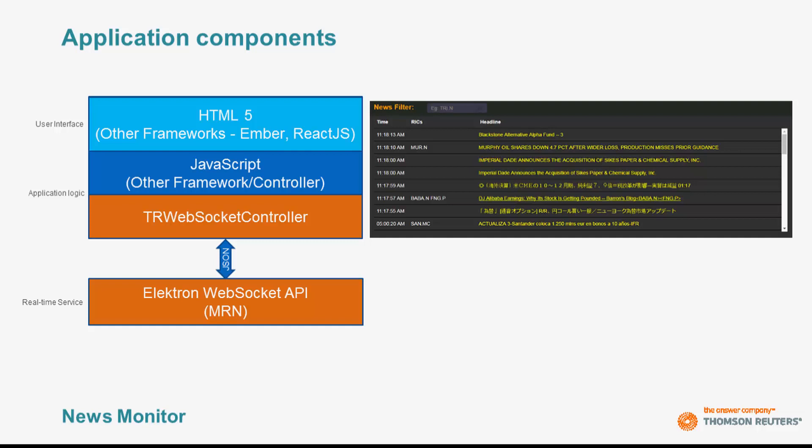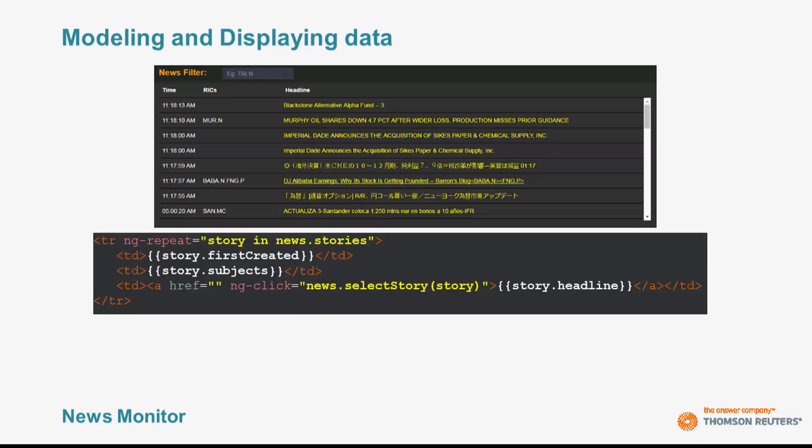Now that you have a high-level understanding of the components used in this application, I'm going to show you how I presented the data to the screen. Looking at our display, you see rows of headlines where users can optionally click to display the body related to that story. For each row, I'm showing some basic elements. As you would expect, the Time column represents the time the story was created. In addition, I have also the RICs, if available, and the headline associated with the story.